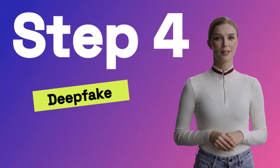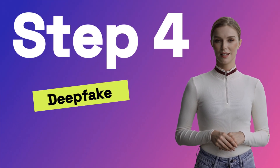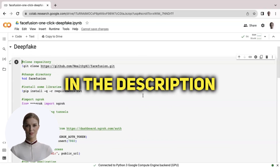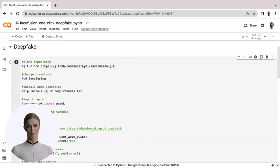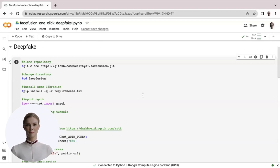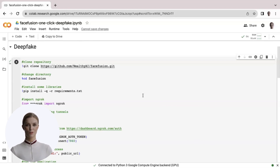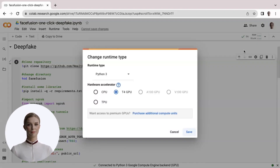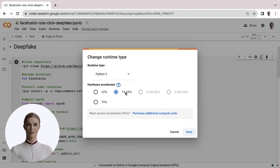Step 4: Let's build the deepfake video with AI. Let's use the FaceFusion script by clicking the link in the description. This is a free server that Google provides to run scripts. I have prepared a Python script in what is called a Python notebook. First, ensure you have the proper runtime environment by selecting the down arrow in the upper right-hand corner. Be sure that Python 3 and T4 GPU are selected.